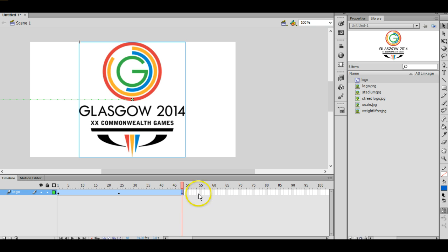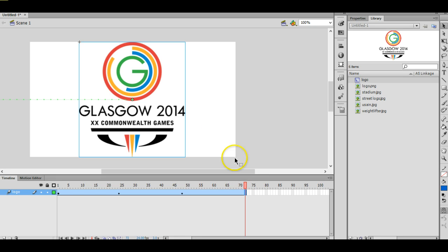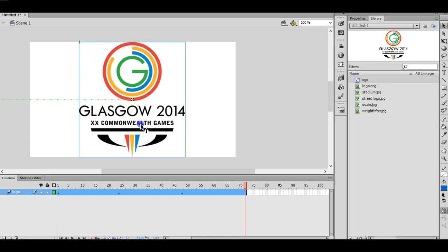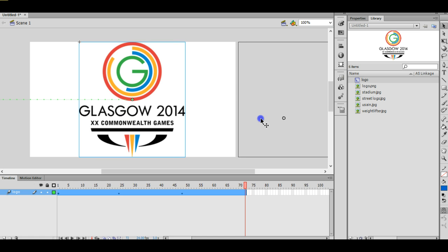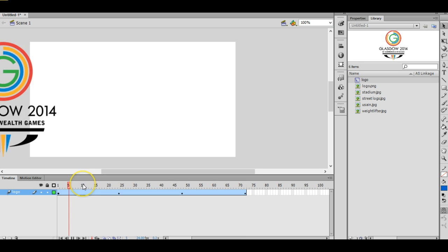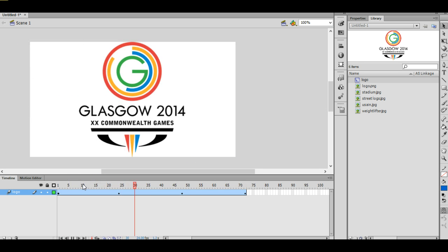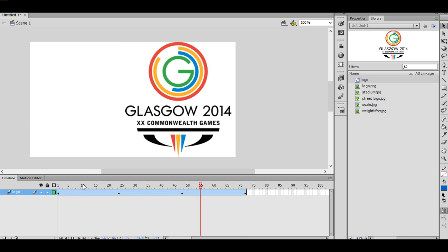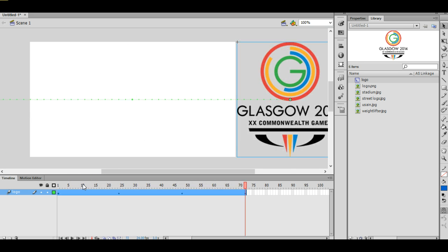And now I'm going to choose frame 72, which is another 24 frames, press F5, and then finally move that image along to the right like that. Okay, and then that shows you the first image complete.